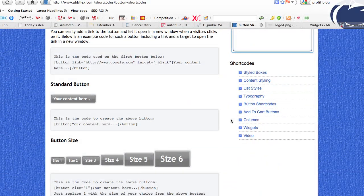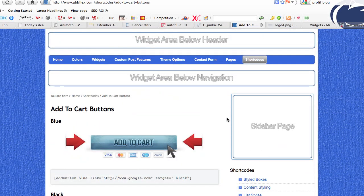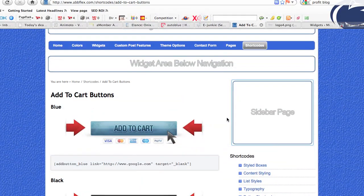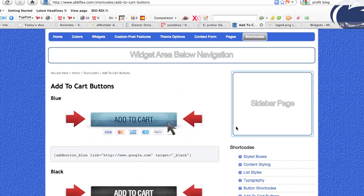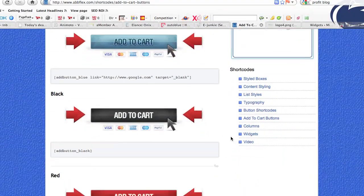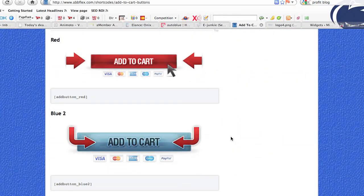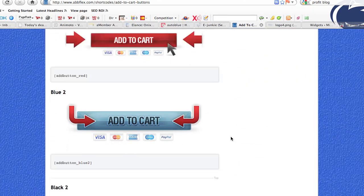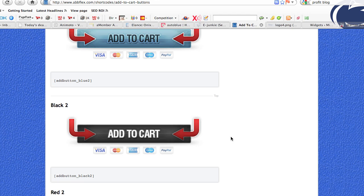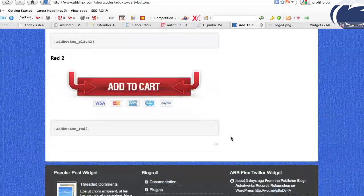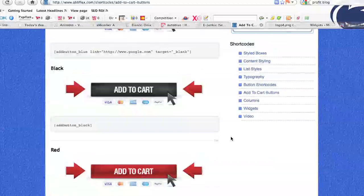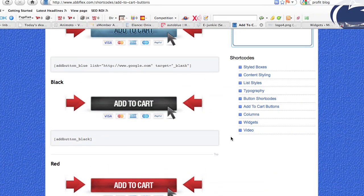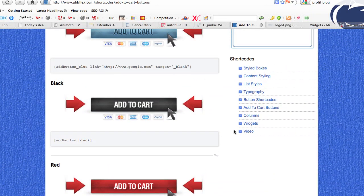Going into the add to cart buttons — so you can actually sell, just like when building a landing page as shown in our example. We have multiple options here: blue, black, red, blue 2, black 2, and red 2. You can see all the different options for adding an add to cart button right from a shortcode within the ABB Flex.